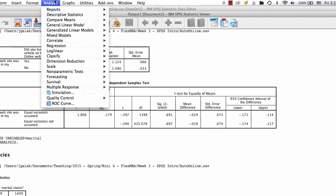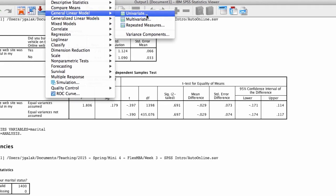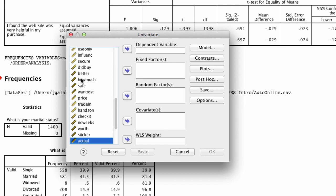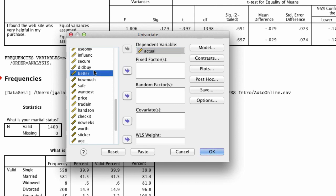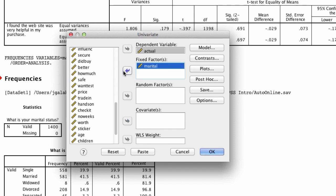So how do we do it? We go to Analyze, General Linear Model, Univariate. I know that doesn't say ANOVA, but this is going to give us our analysis of variance. If what we want to do is identify the price paid, which is the variable actual, that's our dependent variable. That's what we want to predict, what we want to say is different potentially or not. Under the fixed factor, we want to put the thing we want to group, so the different values, which is marital.